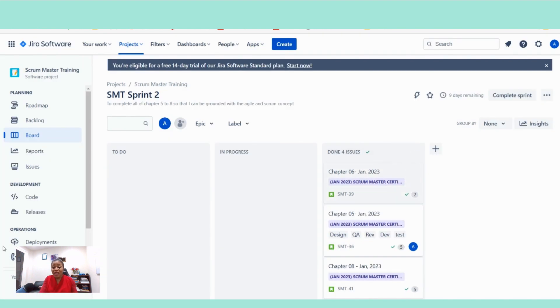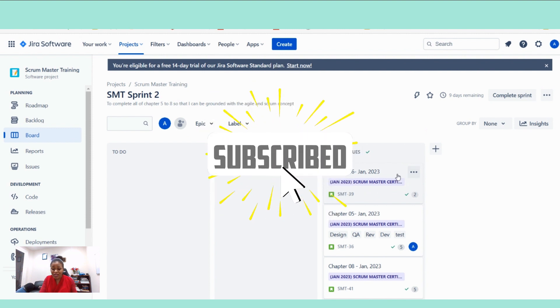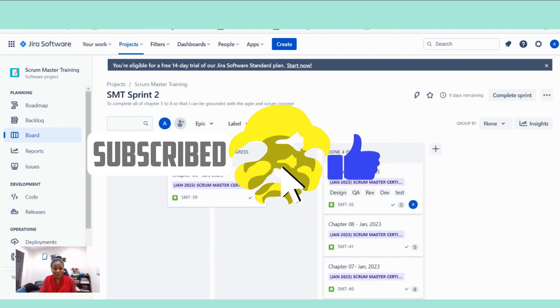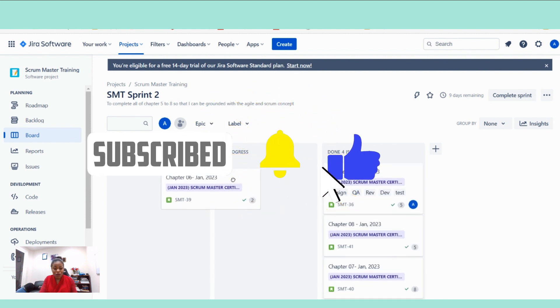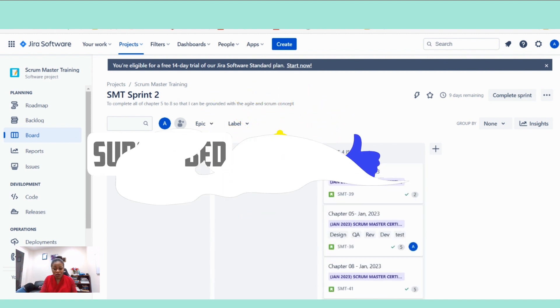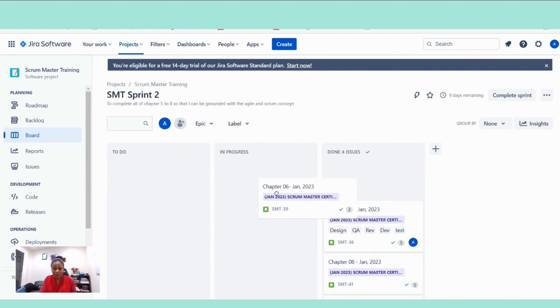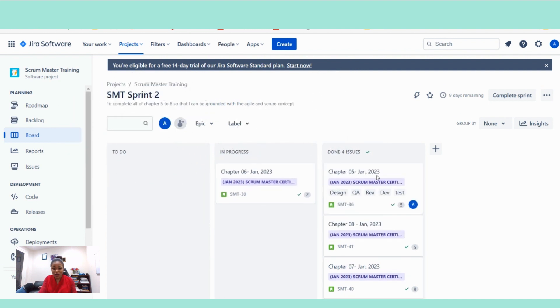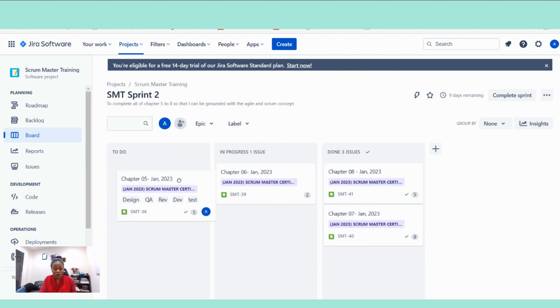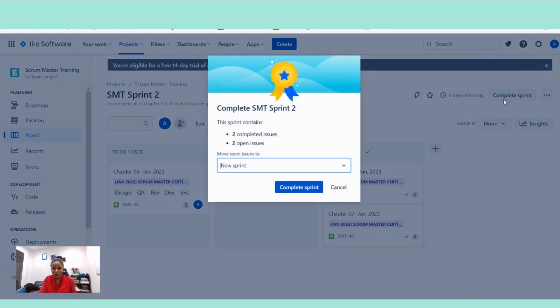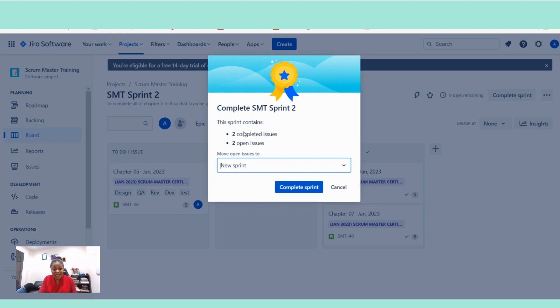Let's assume that we did not finish all of the sprint work and then the sprint ended. We still have one item on the in progress column. For whatever reason, we have one item on to do column. And then we are trying to close the sprints. Let's click on complete sprints here and let's see what happens. See?